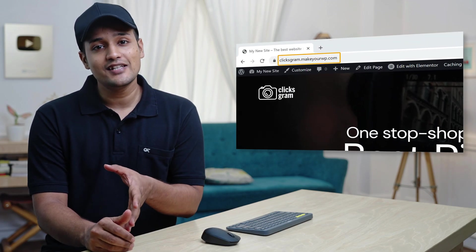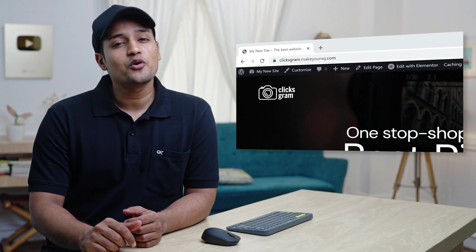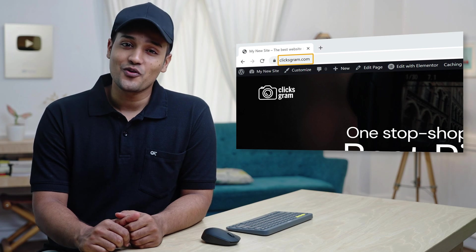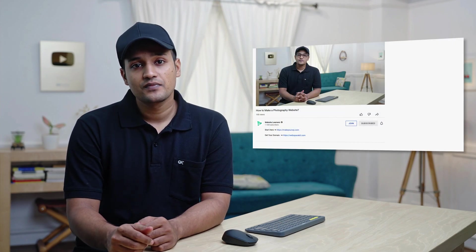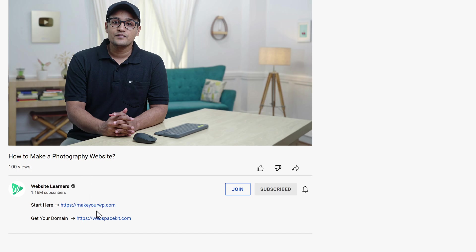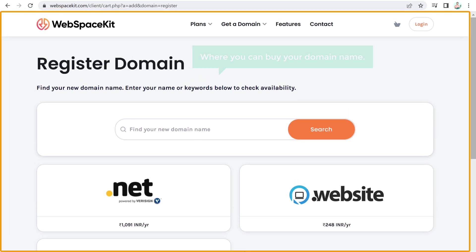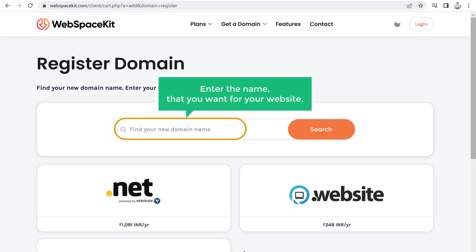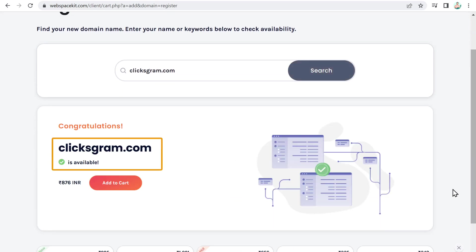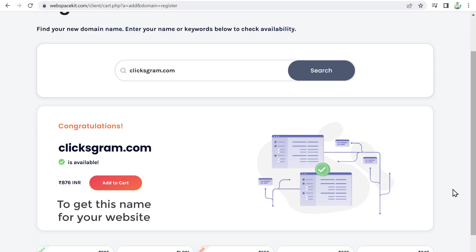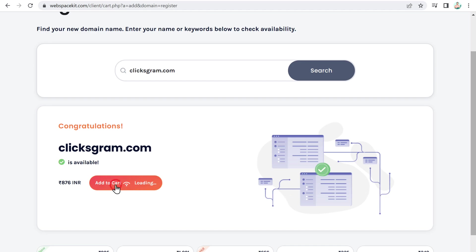Now let's see how you can add your own domain name to your photography website. The current temporary link is not easy to remember, so let's get a domain name that looks more professional. To get your domain name, go to the link in the video description which will take you to webspacekit.com. Here, enter the name you want for your website — I'm going to enter "clicksgram.com" — and click "Search".